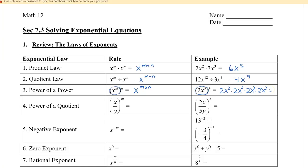We're going to raise the 2 to the power of 4, and then x will be to the power of 12, since 3 times 4 is 12. So 2 to the power of 4 is 16, and we get 16 times x to the 12.